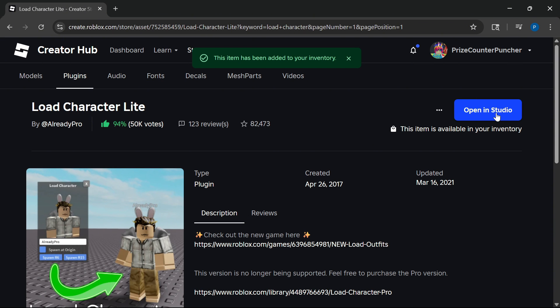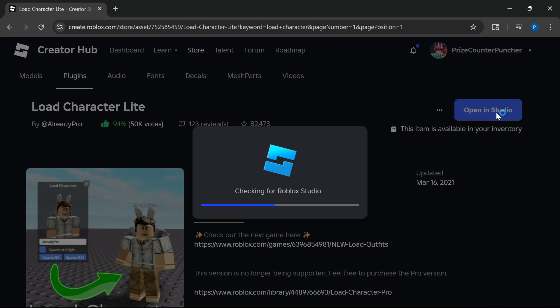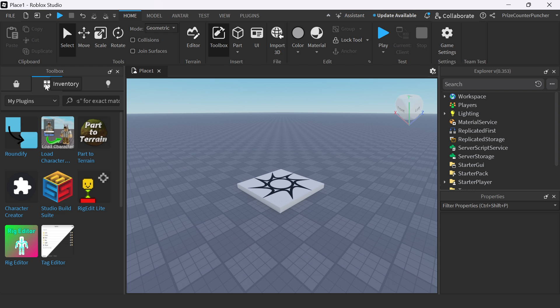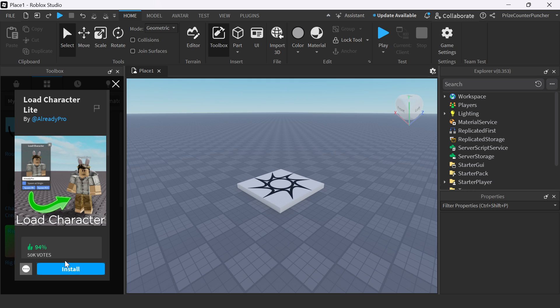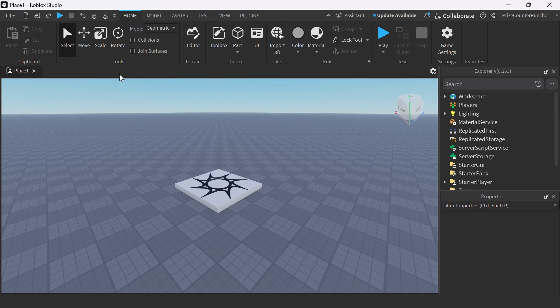This item has been added to your inventory. Click Open in Studio. Under Inventory, select My Plugins. You should see Load Character there. Just click on that and click Install. Your plugin has been installed. You can go ahead and close this window.